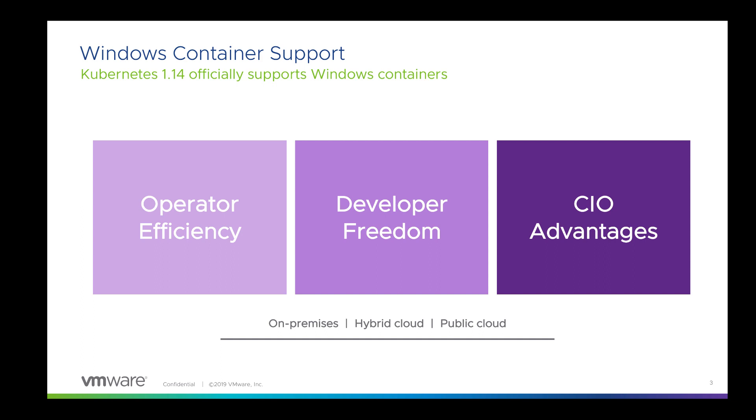VMware, along with many companies in the Kubernetes community, worked hard to ensure Windows applications can take advantage of the same goodness Kubernetes offers for Linux-based workloads. By running Windows on Kubernetes, you will get tons of operational efficiencies. Instead of maintaining different operational processes based on OS platform, now you can consolidate.